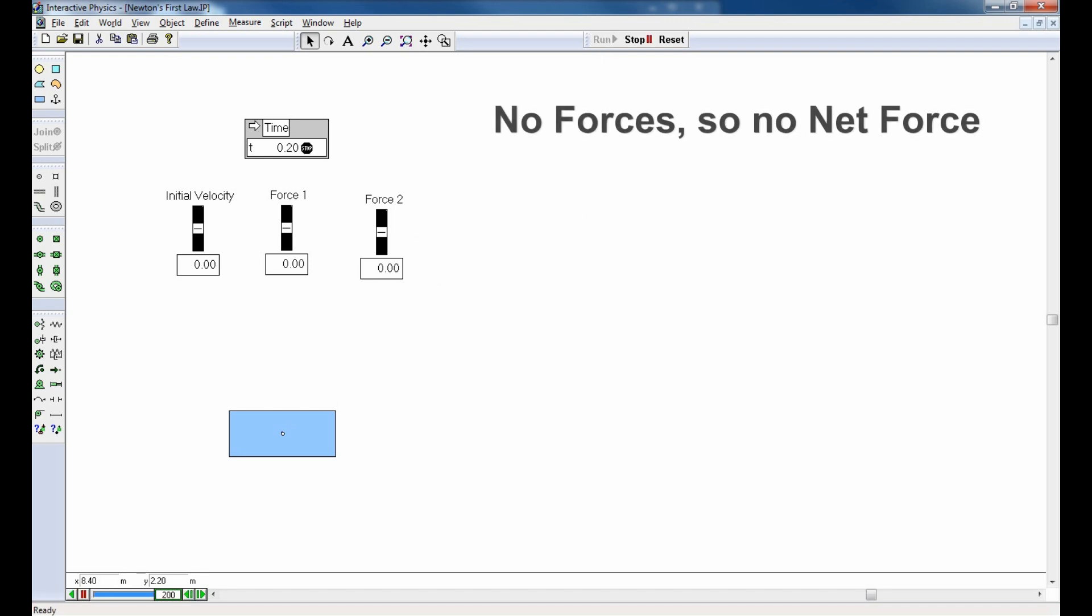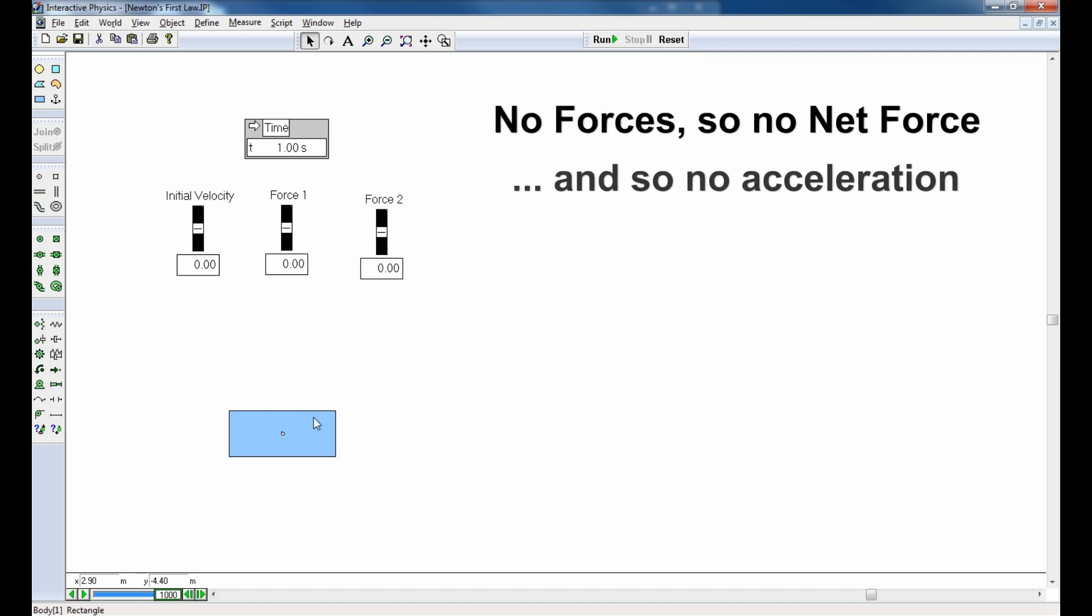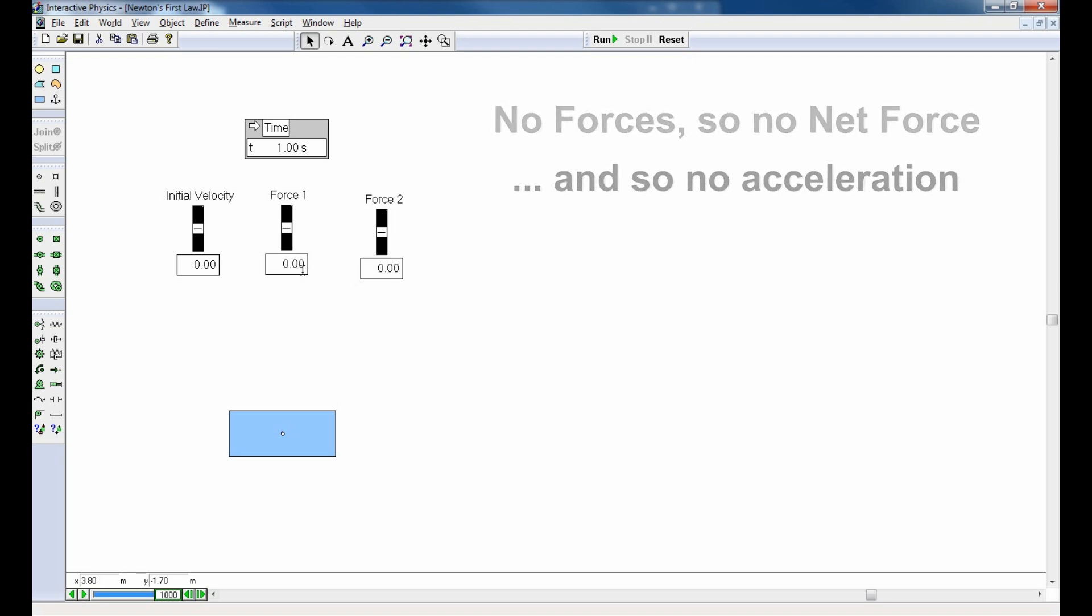If I run the simulation, it's working, the rectangle's not going anywhere, and we can make sense of this by Newton's first law. Newton's first law predicted, in fact, that with no net force, there would be no acceleration, which is exactly what we had.